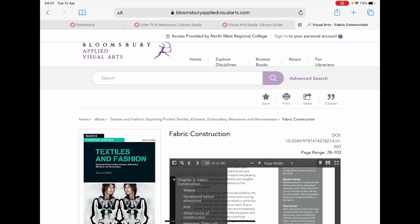On the ebook that you are reading that you wish to cite or reference, using the previous video's example, Fabric Construction, near the top right of the screen you will notice a citation button.